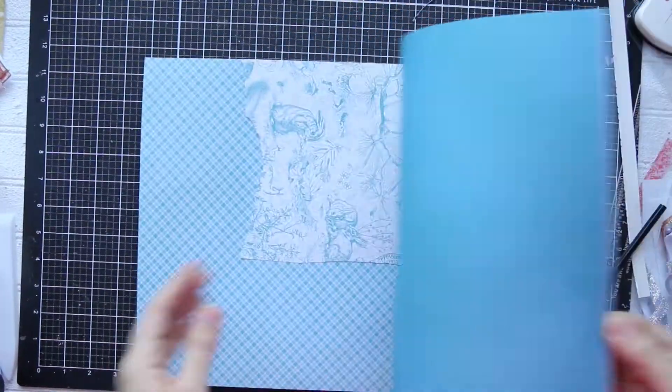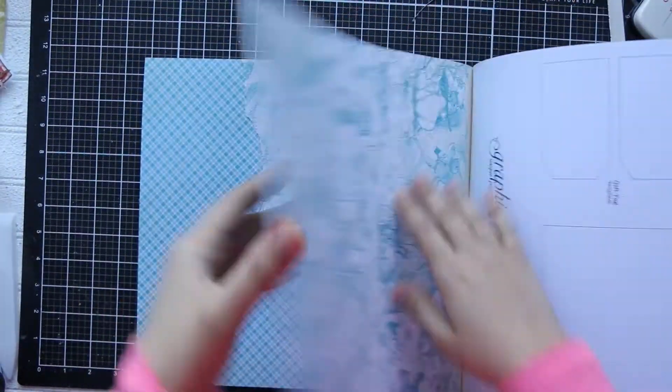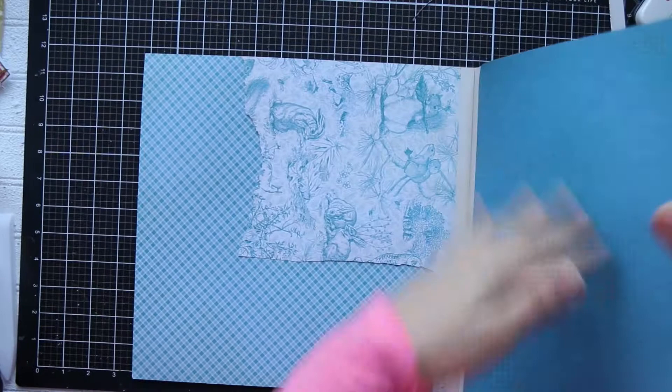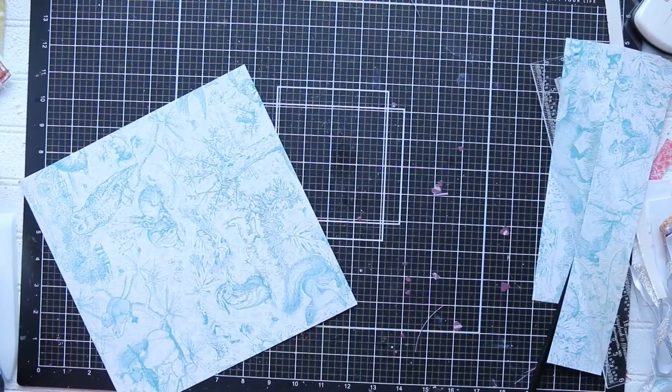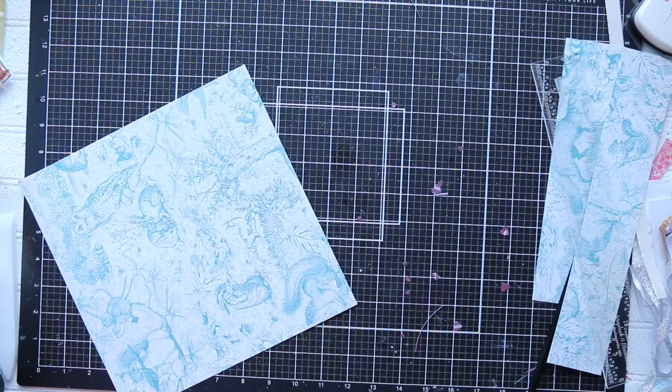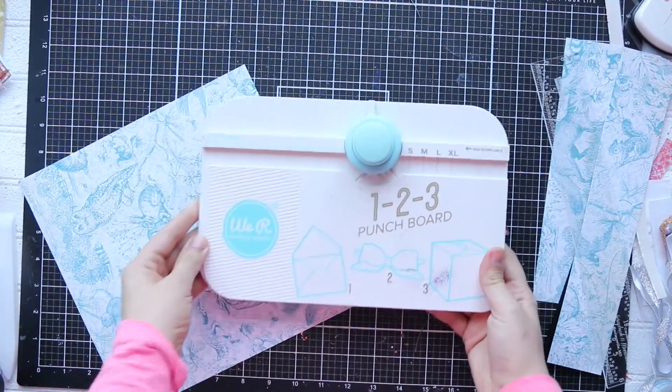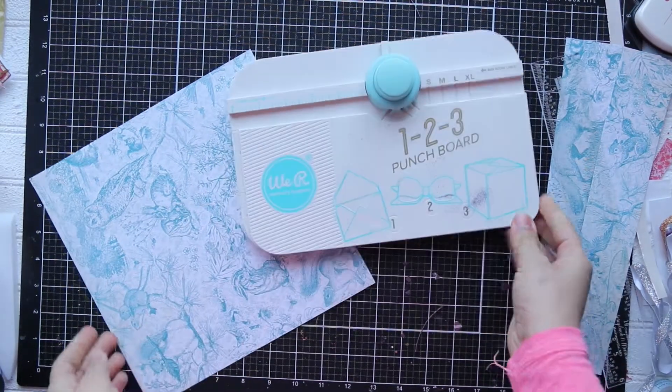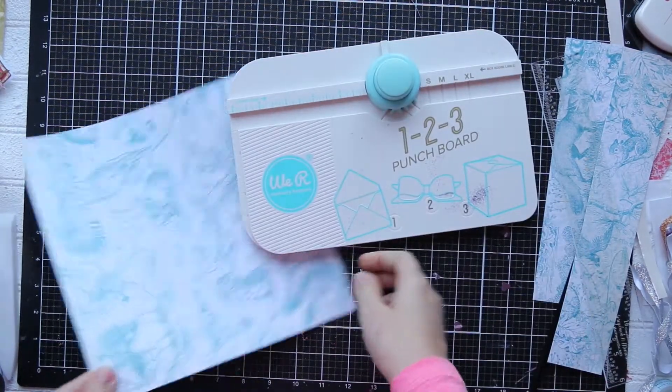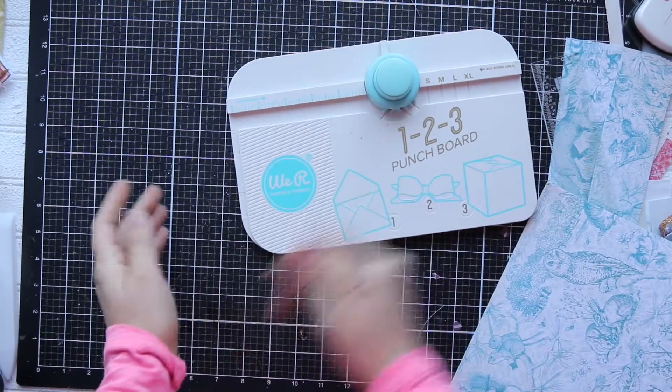Okay, for the last card I'm going to use 1-2-3 punch board and I'm going to cut my paper to the size nine and three quarters by nine and three quarters.